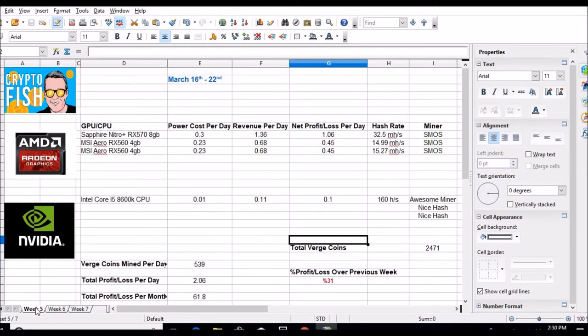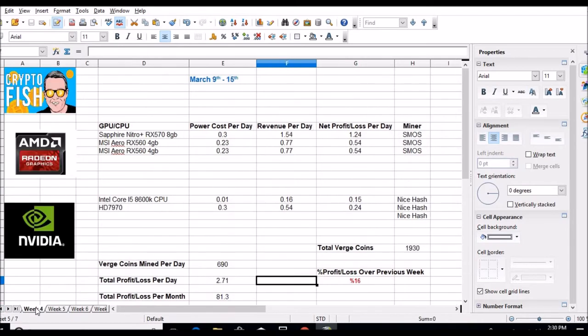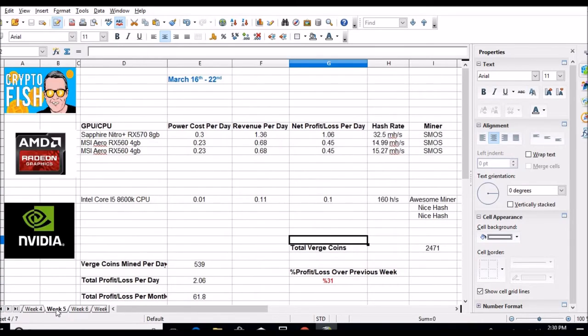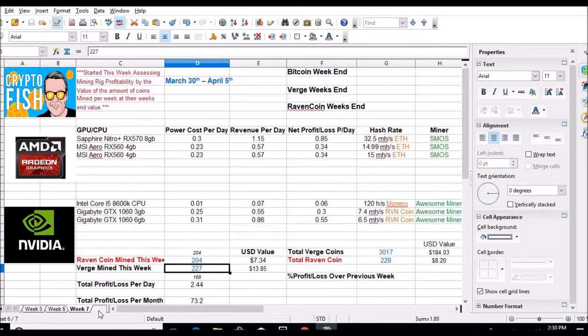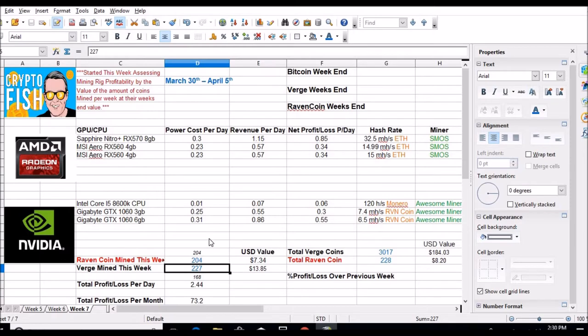The week prior to that was 690, then went from 690 to 539 to 372, and if I had to guess maybe 260 I'll end up with this week, 270 if I'm lucky.